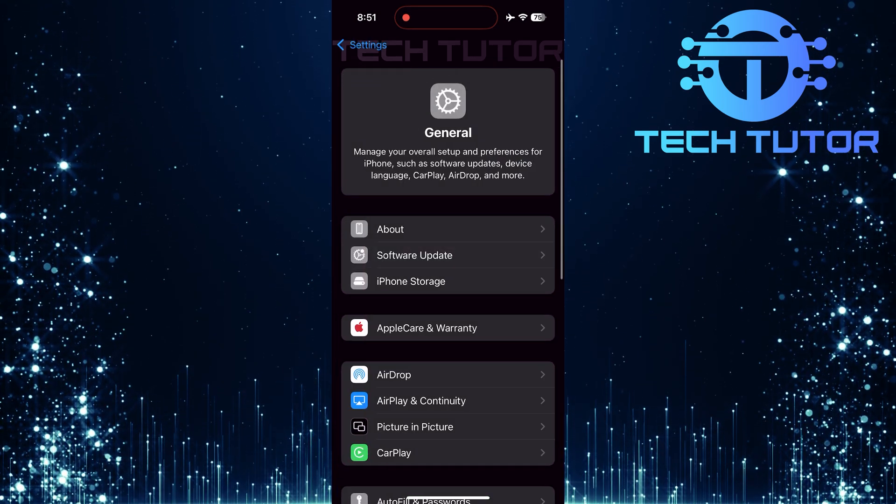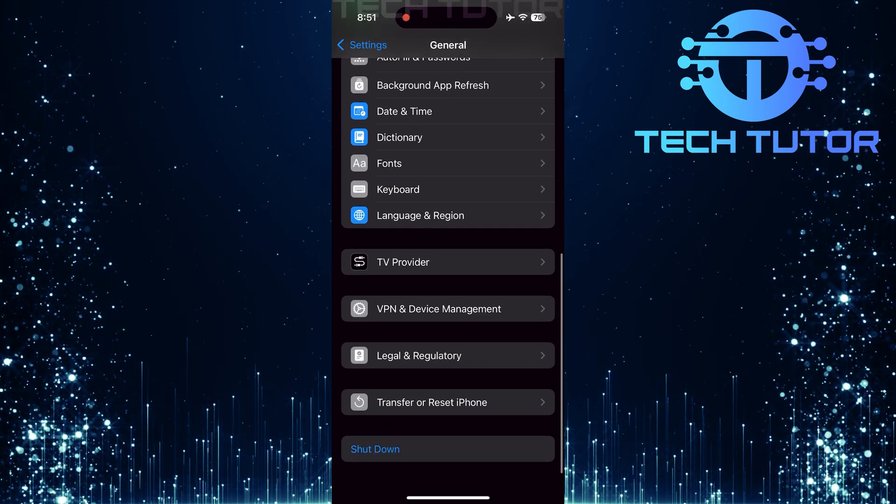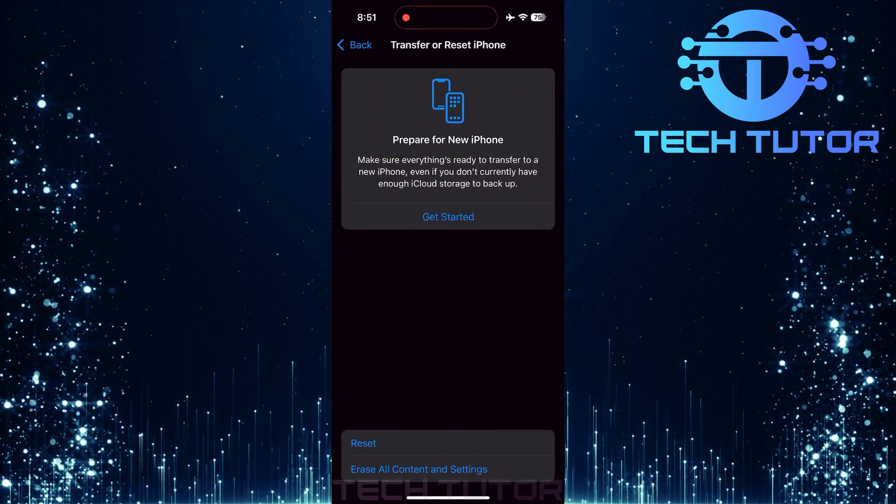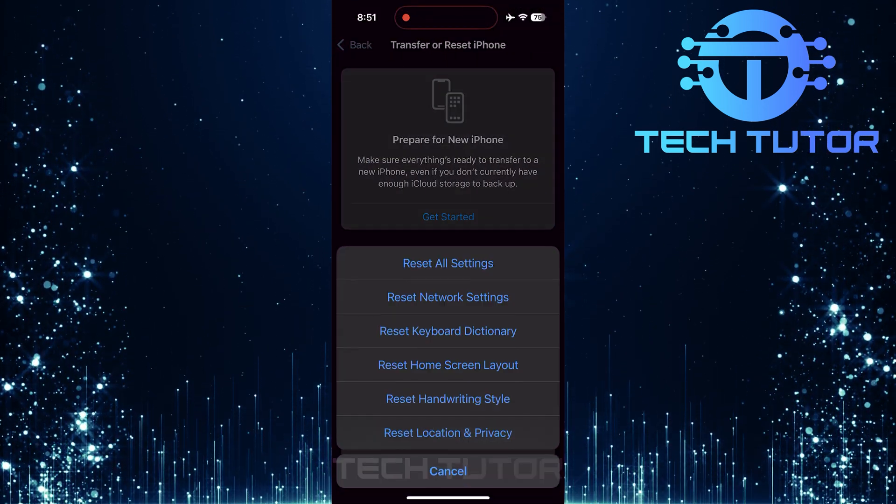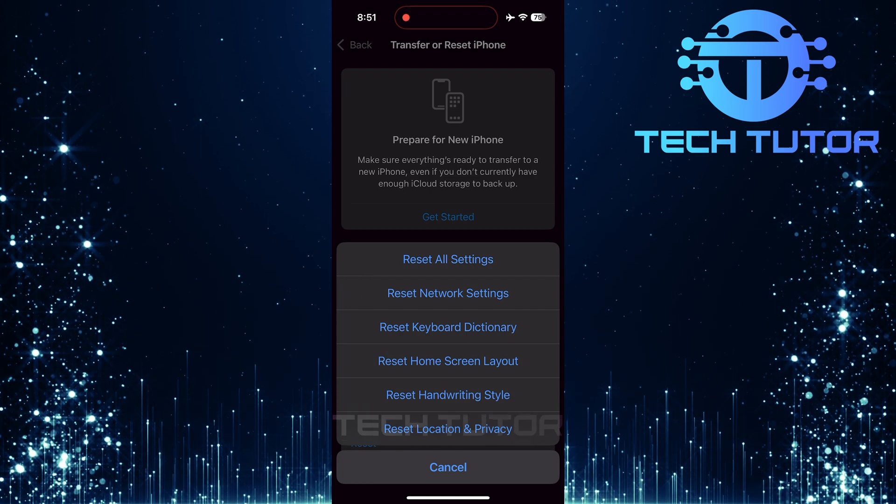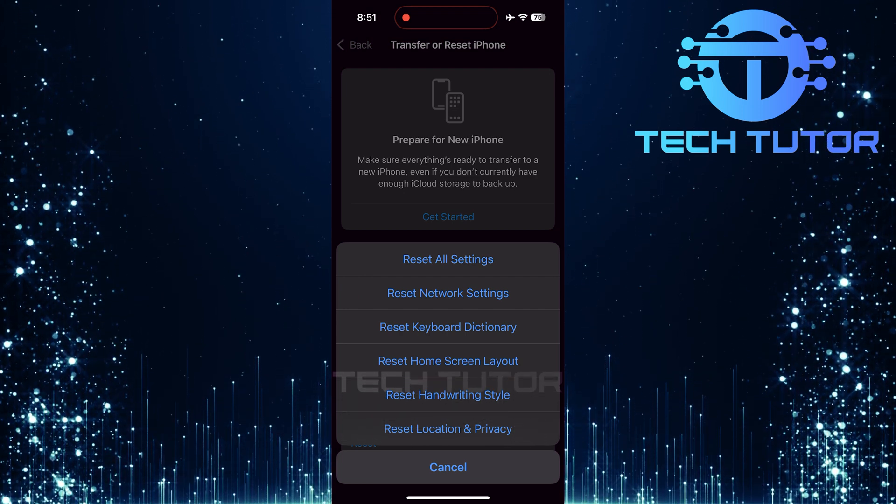Reset all settings. If all else fails and nothing seems to work, consider resetting all settings. Remember that this won't delete personal data but will reset system preferences.